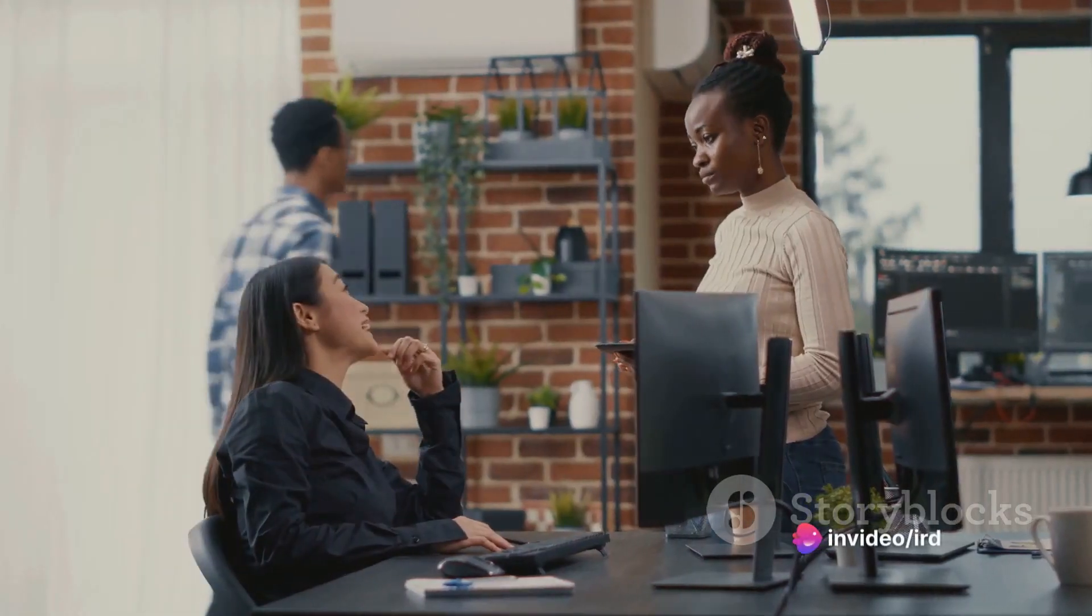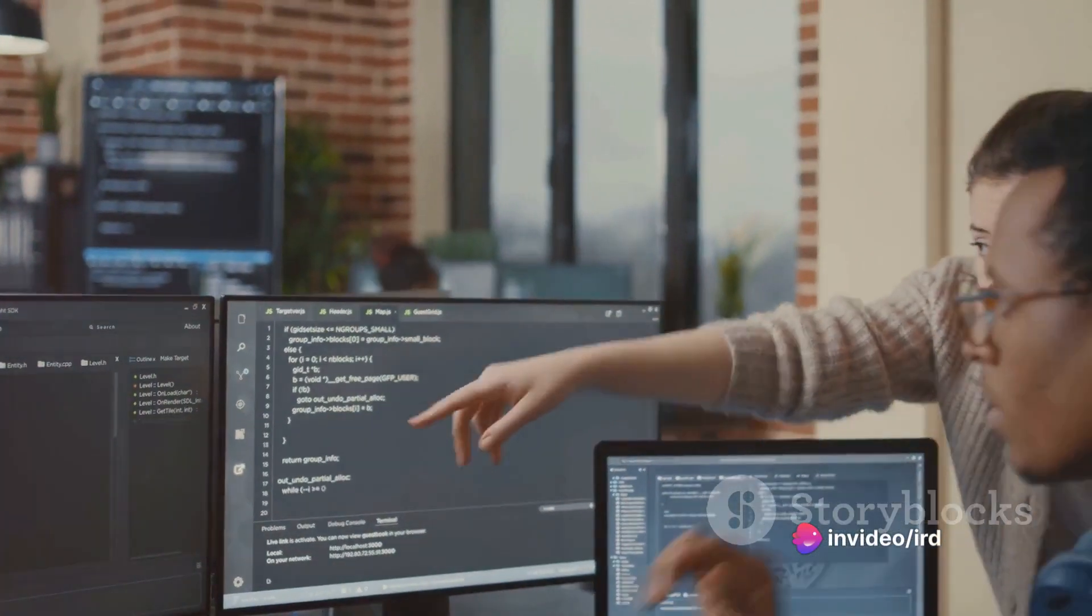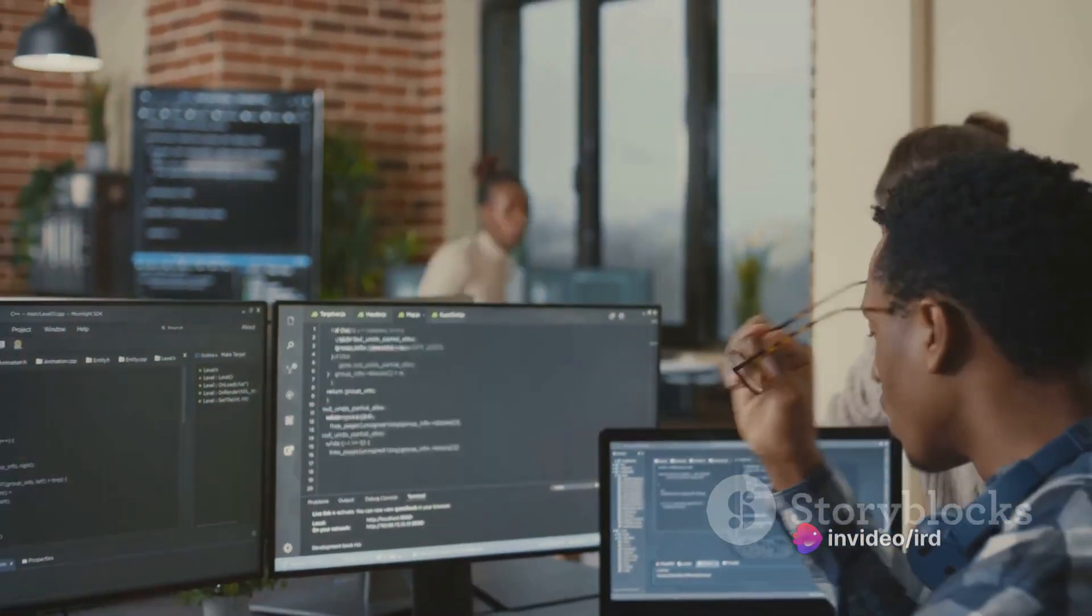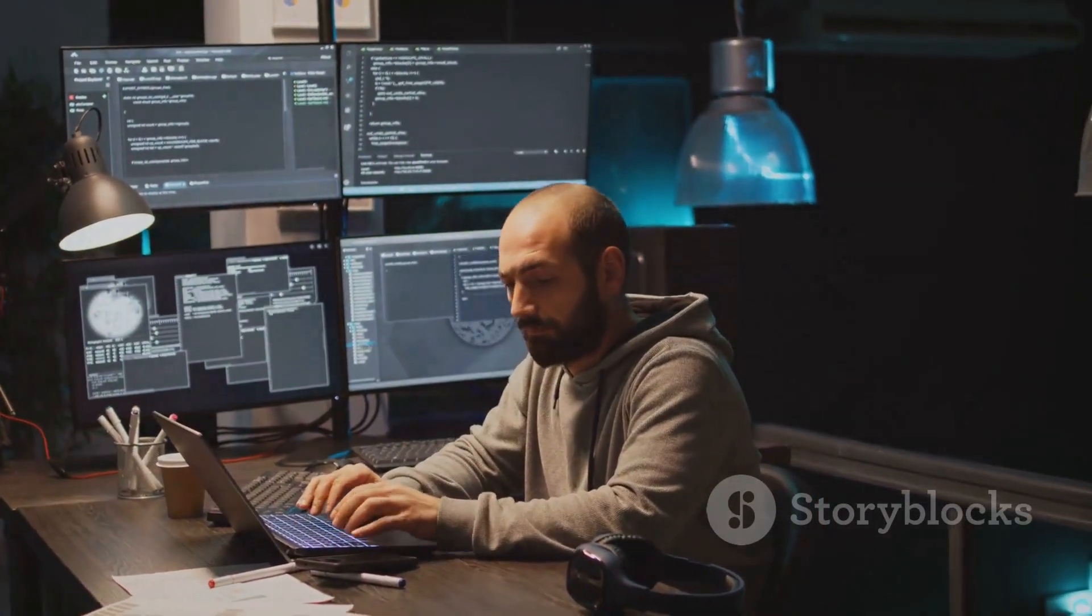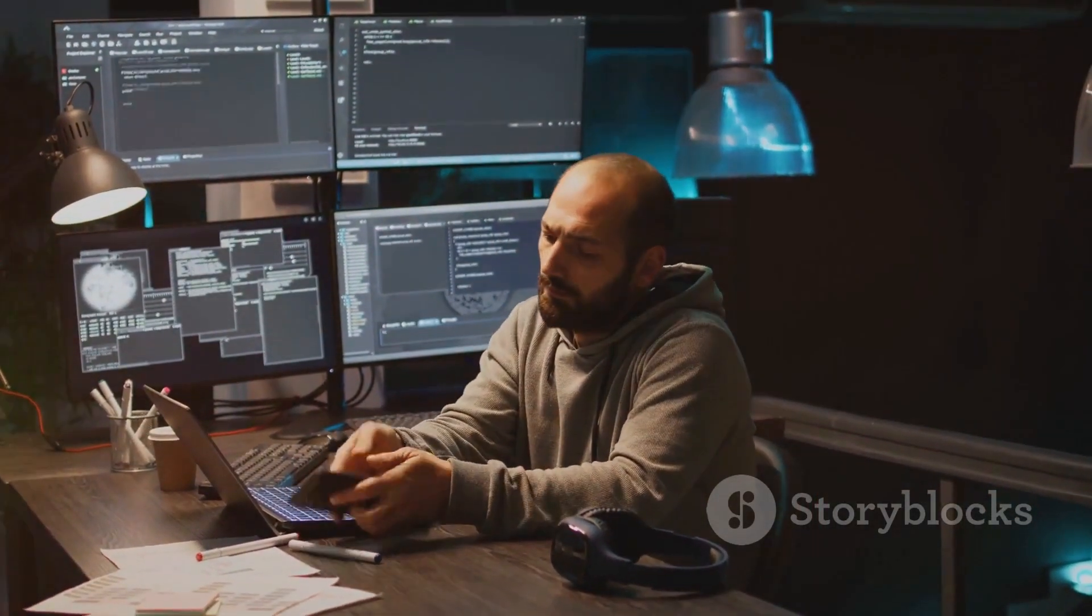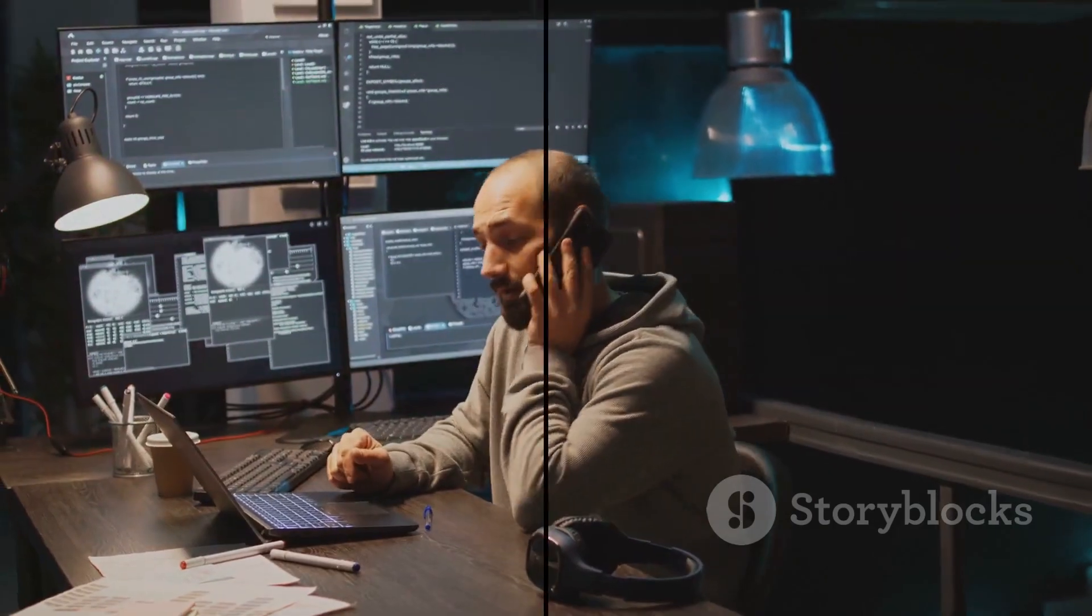So if you ever doubted the significance of web development, remember this: Every grand vision starts with a single line of code. The world of web development awaits. Are you ready to leave your mark?